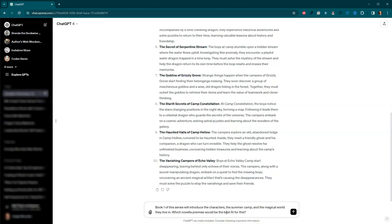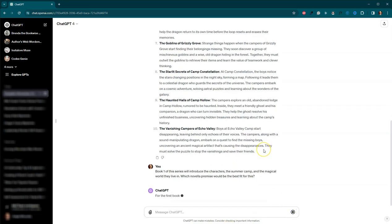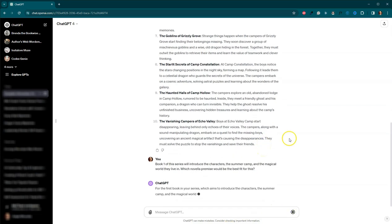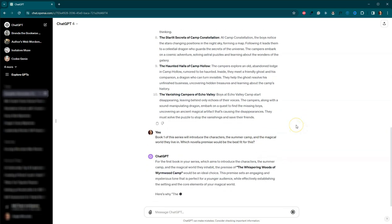It's actually included as well in that document. I'm going to say, book one of the series is going to introduce the characters, the summer camp, and the magical world that they live in. Which novella promise would be the best fit for this?